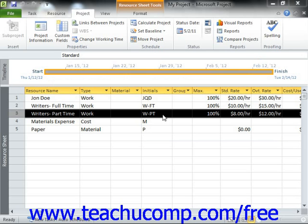As you saw in the previous lesson, you have the ability to edit the individual work availability schedules of selected work resources within your project file. These scheduling changes are made as deviations from a selected base calendar, such as the standard calendar or the night shift calendar. These base calendars are the calendars that you select when initially creating your project file in order to choose a default work availability schedule for your project.